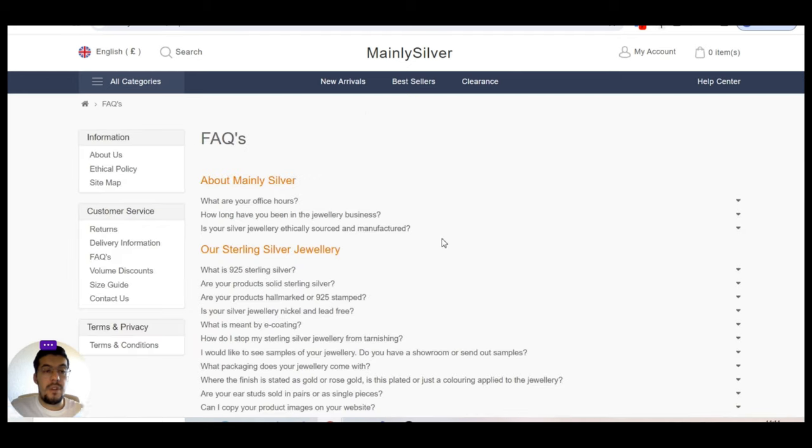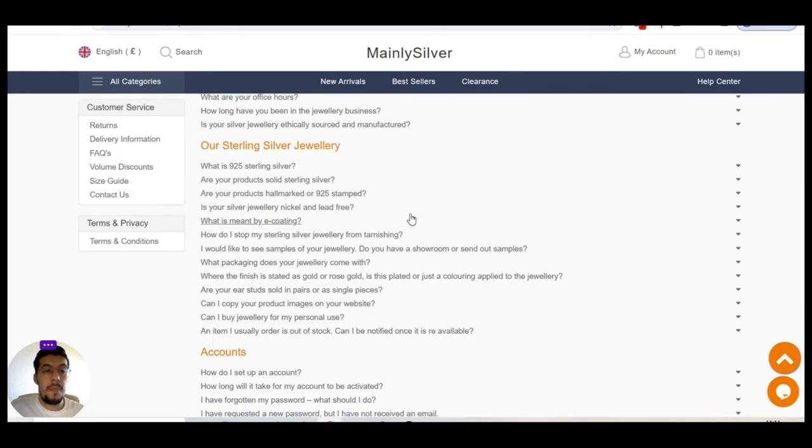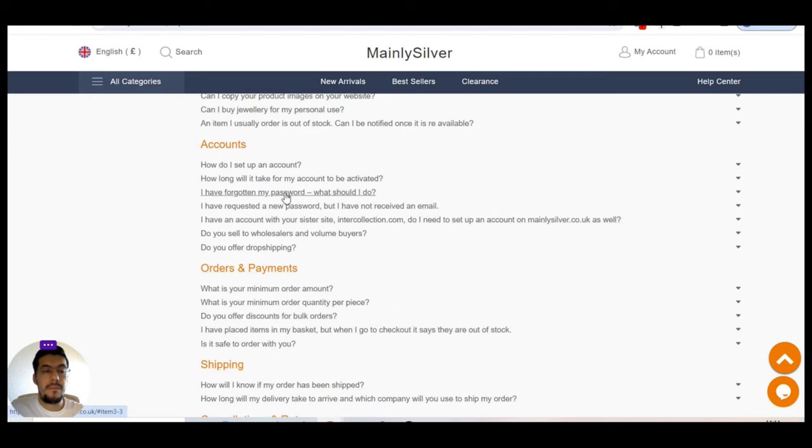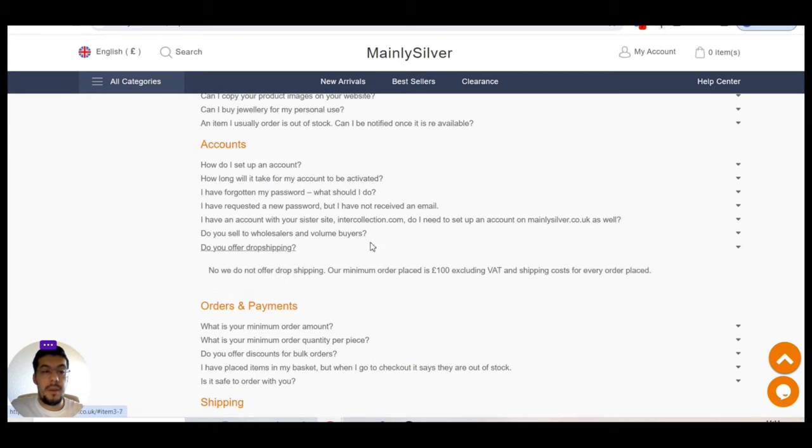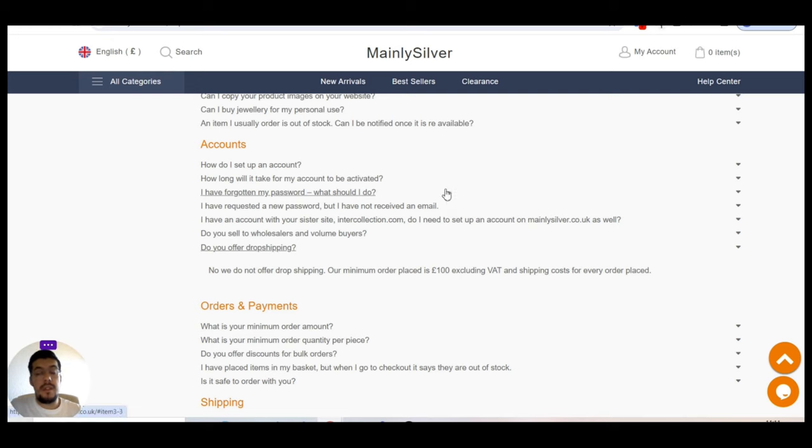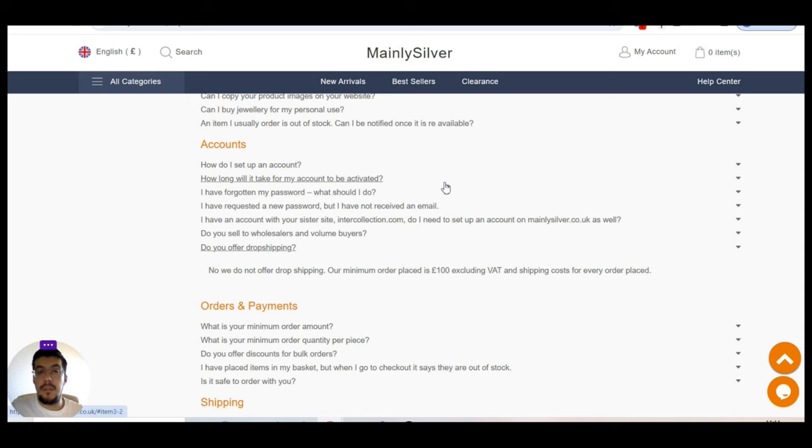Let's go to frequent ask questions. Okay, let's see if they say something about dropshipping. As far as I noticed, this is just wholesale. Okay, do you offer dropshipping? No, we do not offer dropshipping. Our minimum order place is 100 pounds excluding VAT and shipping costs for every order placed.